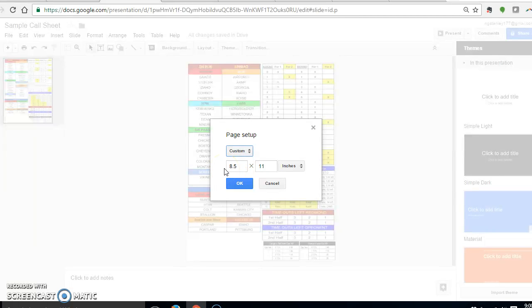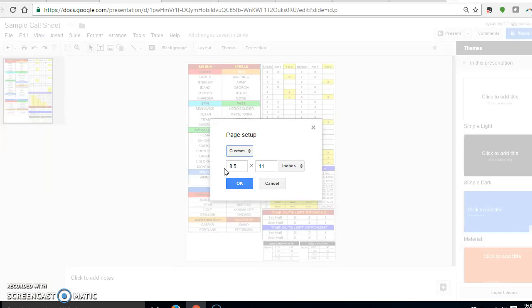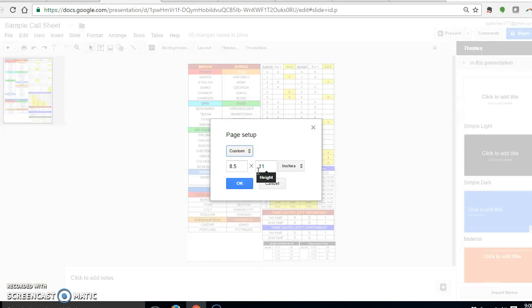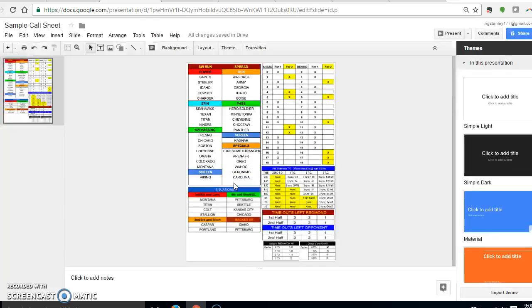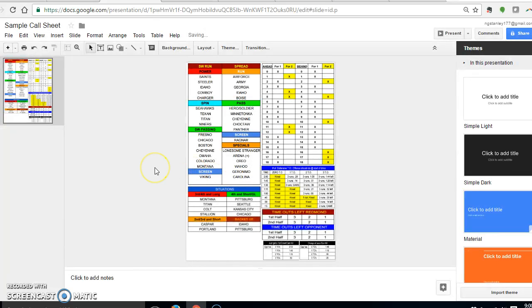And then you just put in the size of paper. So if you use a call sheet that's 8.5 by 14 or 14 by 8.5, whatever it is that you want, you go ahead and put that in there and it will print out accordingly. I use 8.5 by 11 because that's a standard piece of paper, and I just put it like that and it works really well for what we're doing.